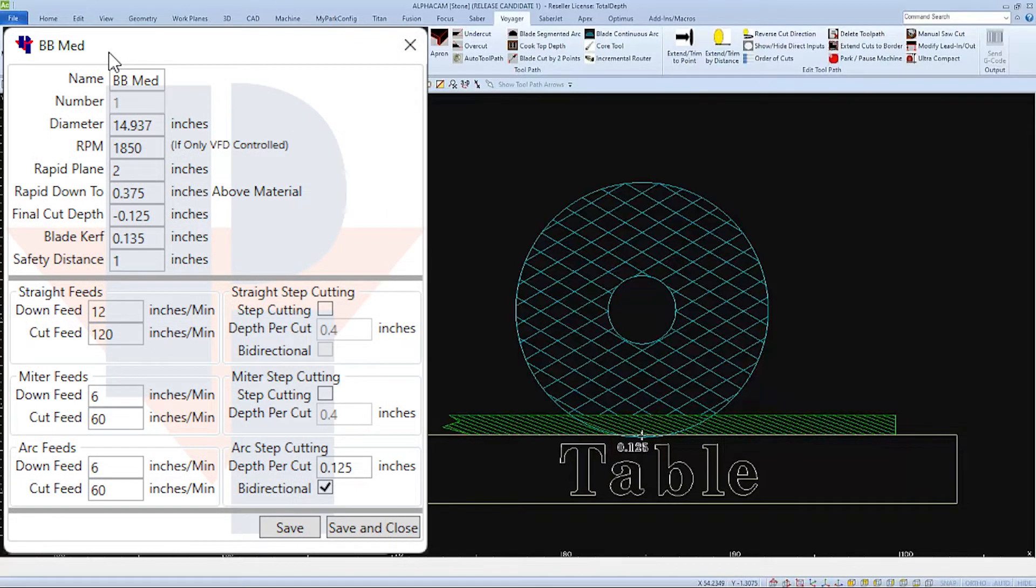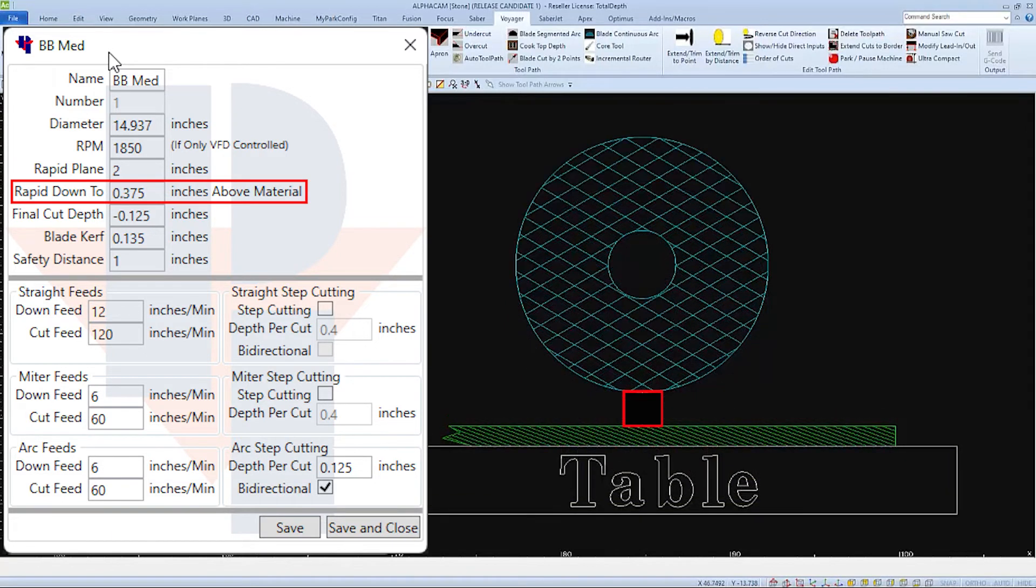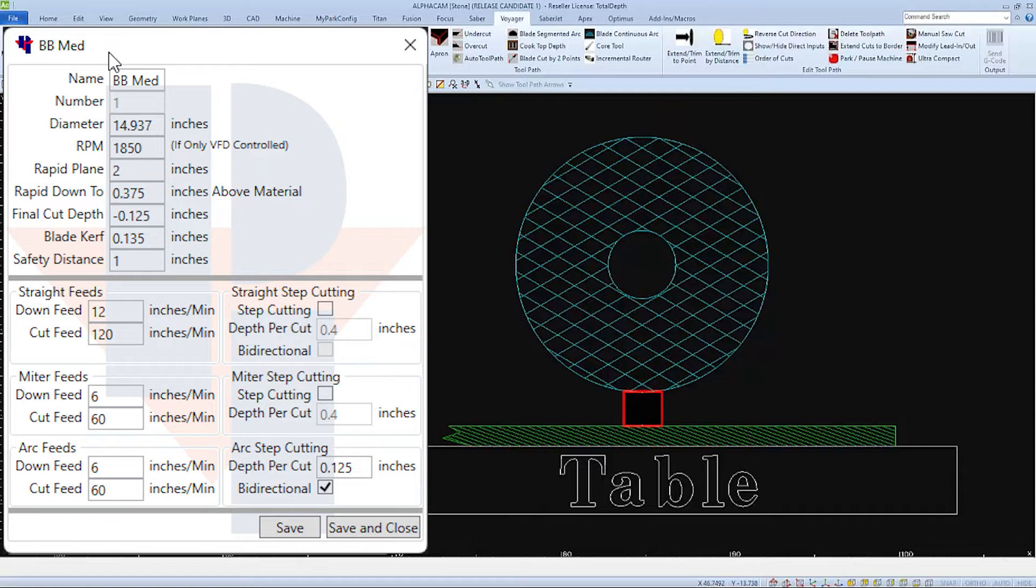When programming some machines you may see a rapid down to field. This also references to the top of the material.